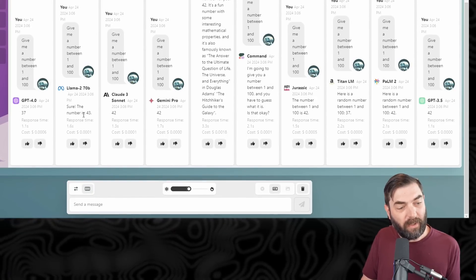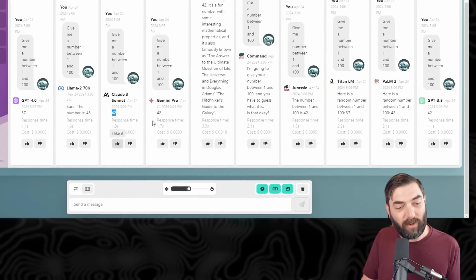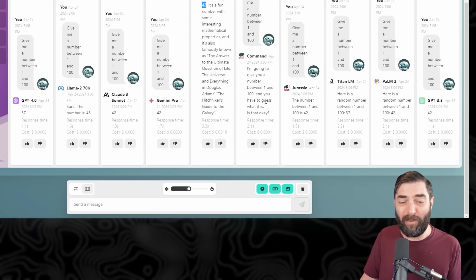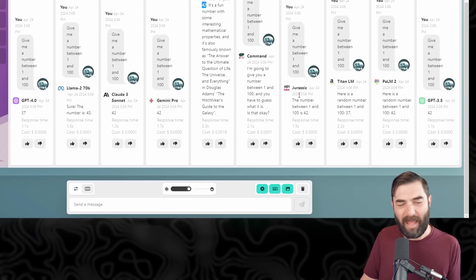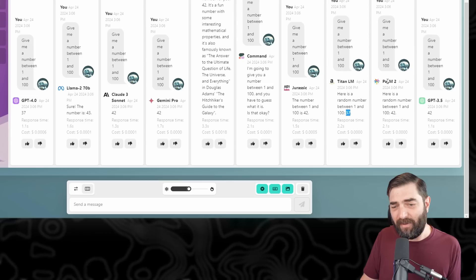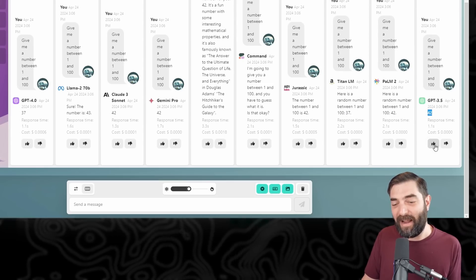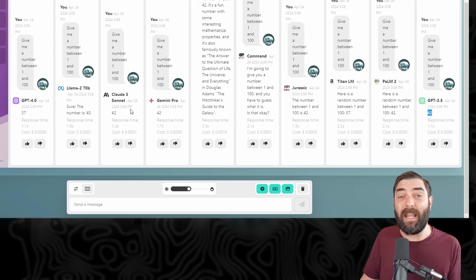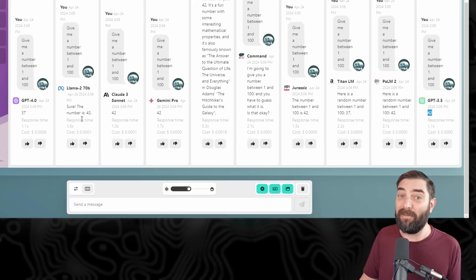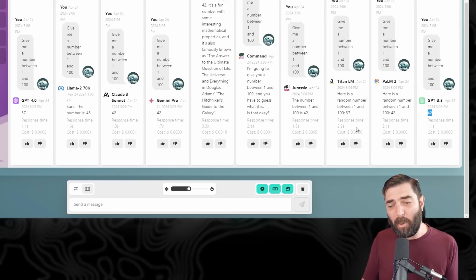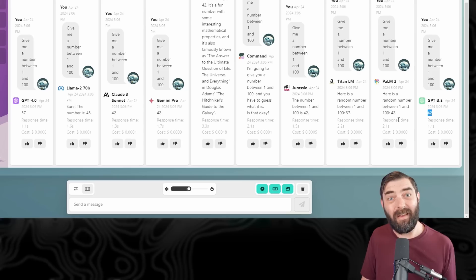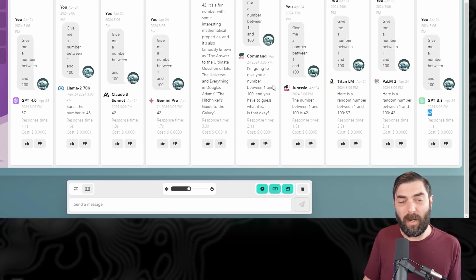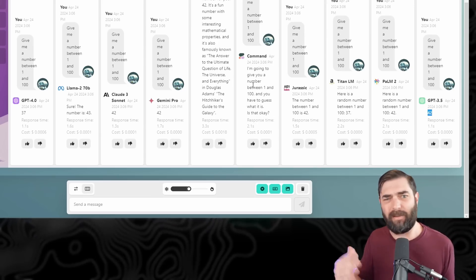GPT-4 gave me 37. Llama 2 gave me 43. Claude Sonnet: 42. Gemini Pro: 42. Mistral Large: 42. Cohere said 'I'm going to give you a number between one and 100 and you have to guess it.' AI-21 Jurassic: 42. Titan LM: 37. Palm 2: 42. GPT-3.5: 42. So six out of the 10 — 60% — gave us the number 42. Llama gave us 43, GPT-4 and Titan LM both gave us 37, one gave us 43, and Cohere basically said 'guess what number I'm thinking of.'